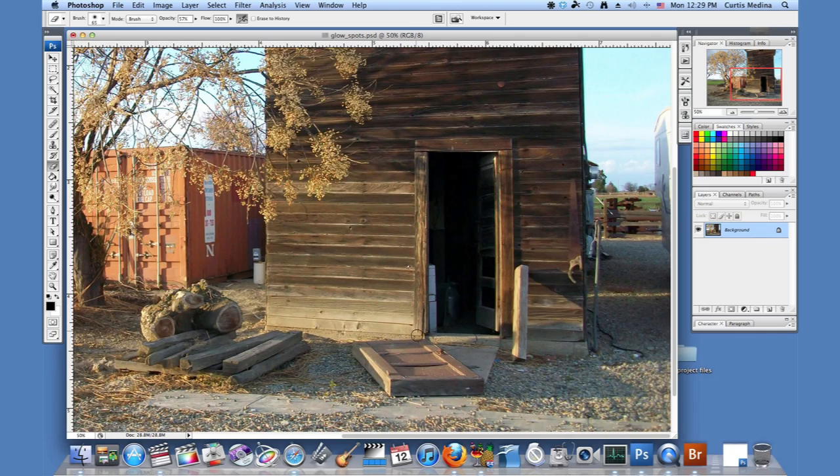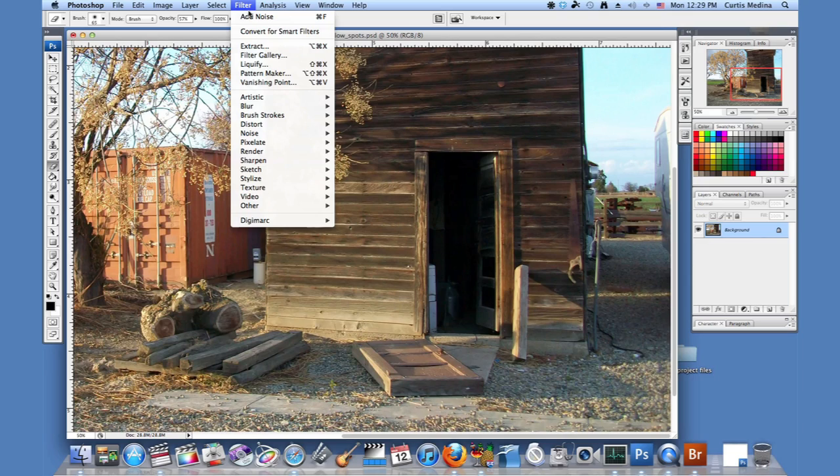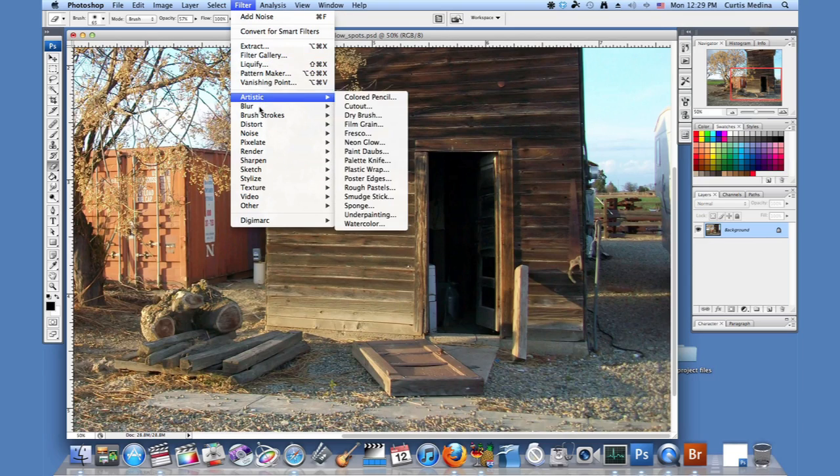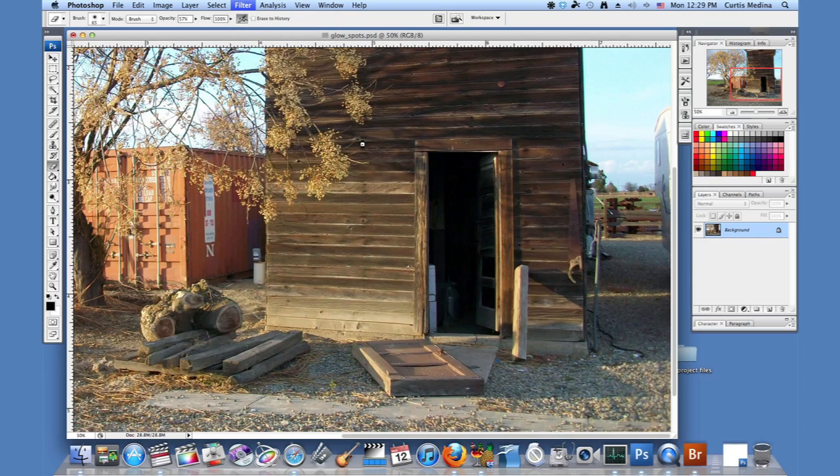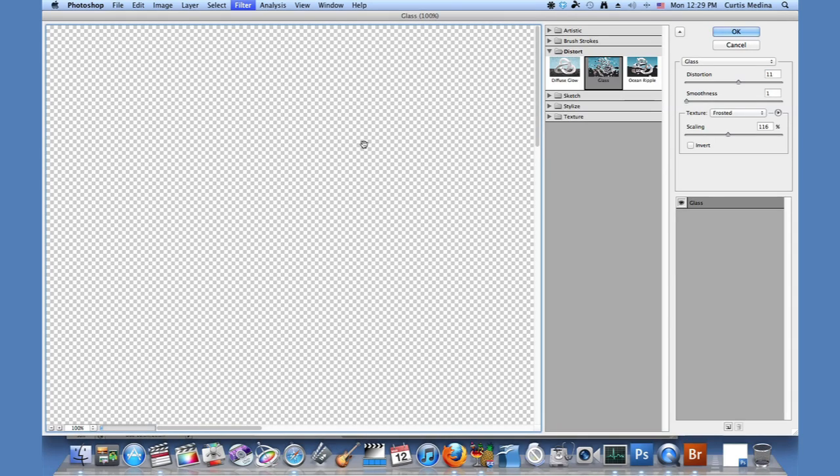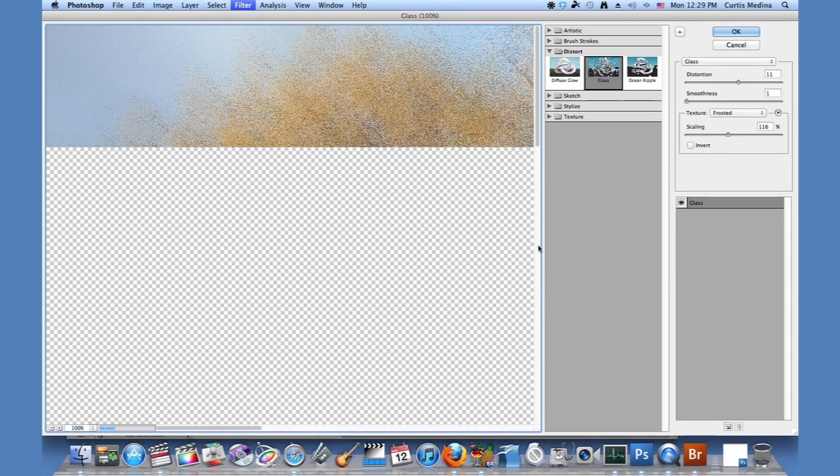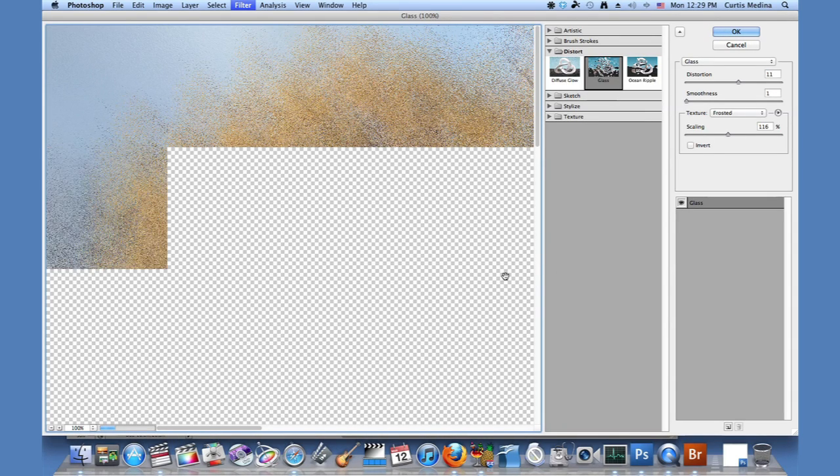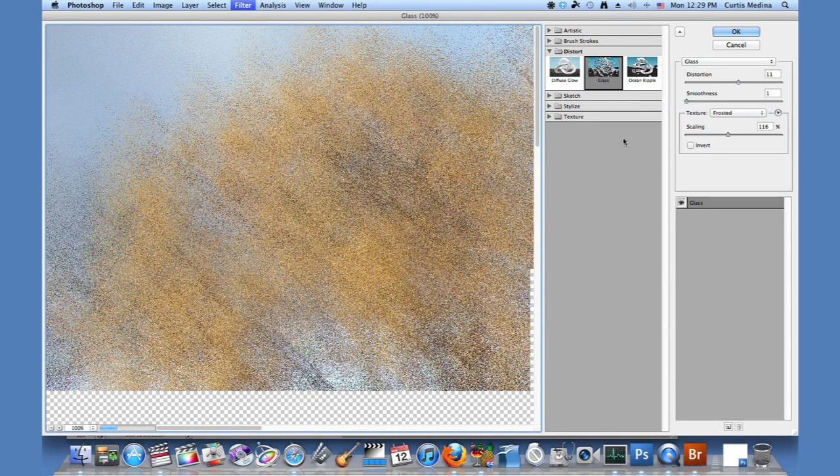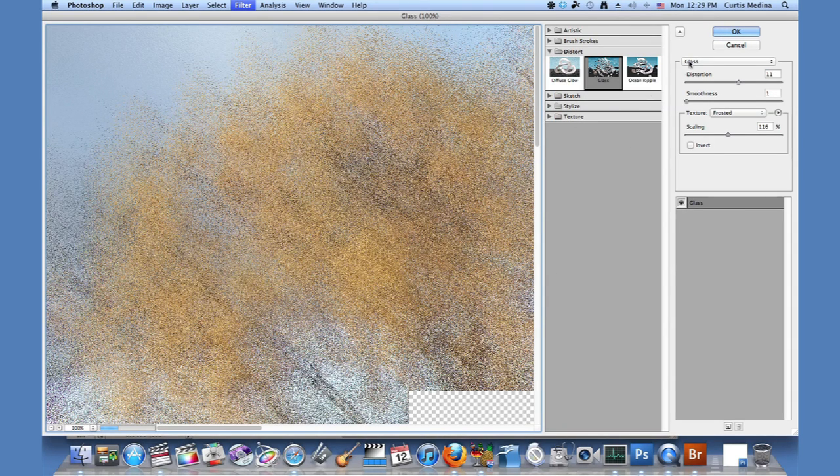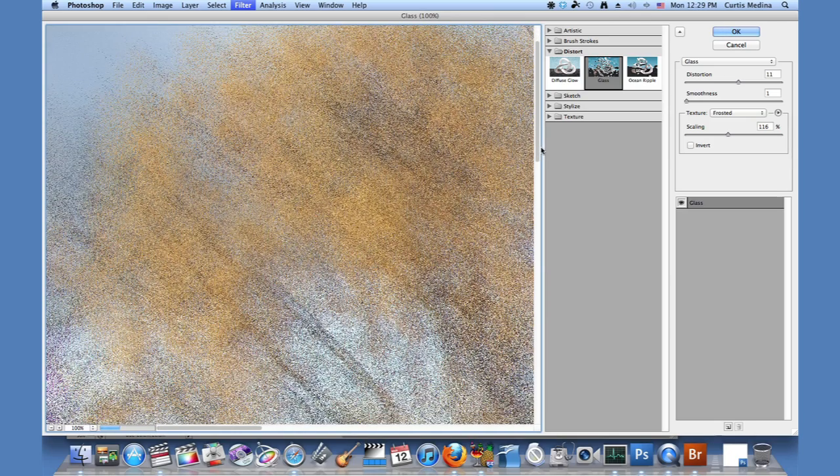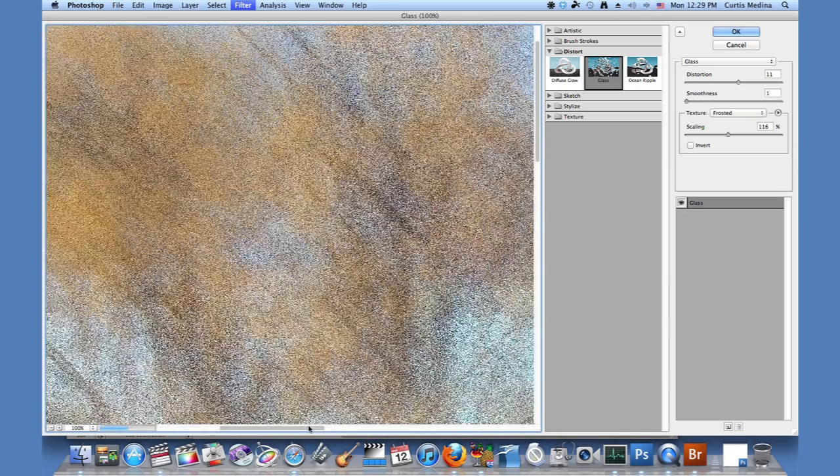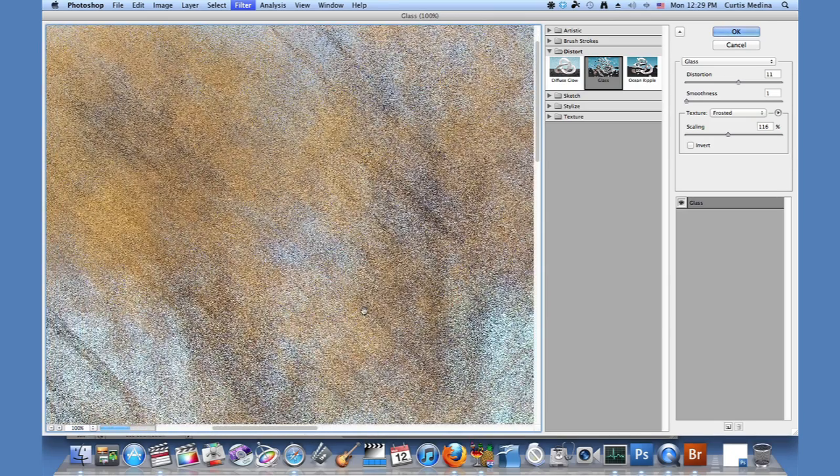Okay, so here we have our image and we're going to make it look frosted by going to Filter, Distort, and into Glass. This brings us into the filter menu. We're going to adjust this so we can see all the options.